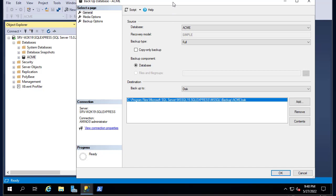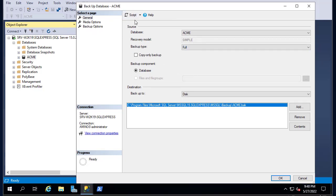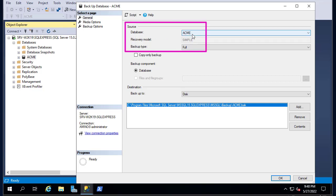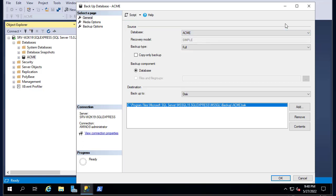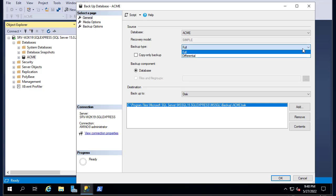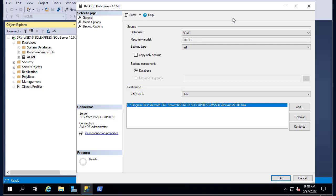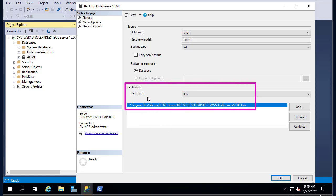You get this interface here. The source database is ACME, but you can choose any other database if you want. The recovery model will be kept as the default Simple. For the backup type, you can see we have Full and Differential. Full will backup the entire database, and Differential will backup only the last changes since the last full backup. I'll choose Full backup.